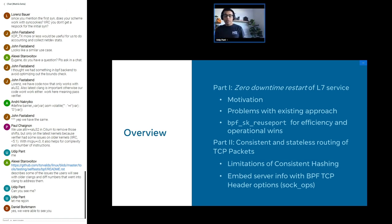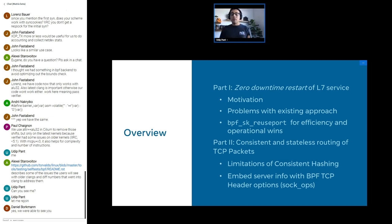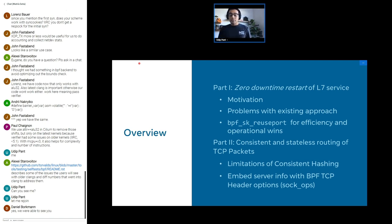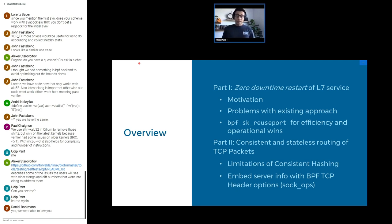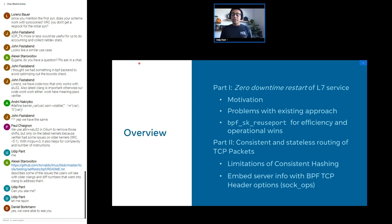Here's an overview of the overall talk. There are two different parts. In part one, I'll start with what we call zero downtime restart of the layer seven service — the motivation, some of the problems with our existing approach, and how BPF SK_REUSEPORT helped us solve those problems. In part two, we'll go into the mechanism used by the layer four load balancer to pick the backend host based on consistent hashing, some problems with today's approach, and how we solve that by embedding routing information in the TCP packet using BPF TCP header options.